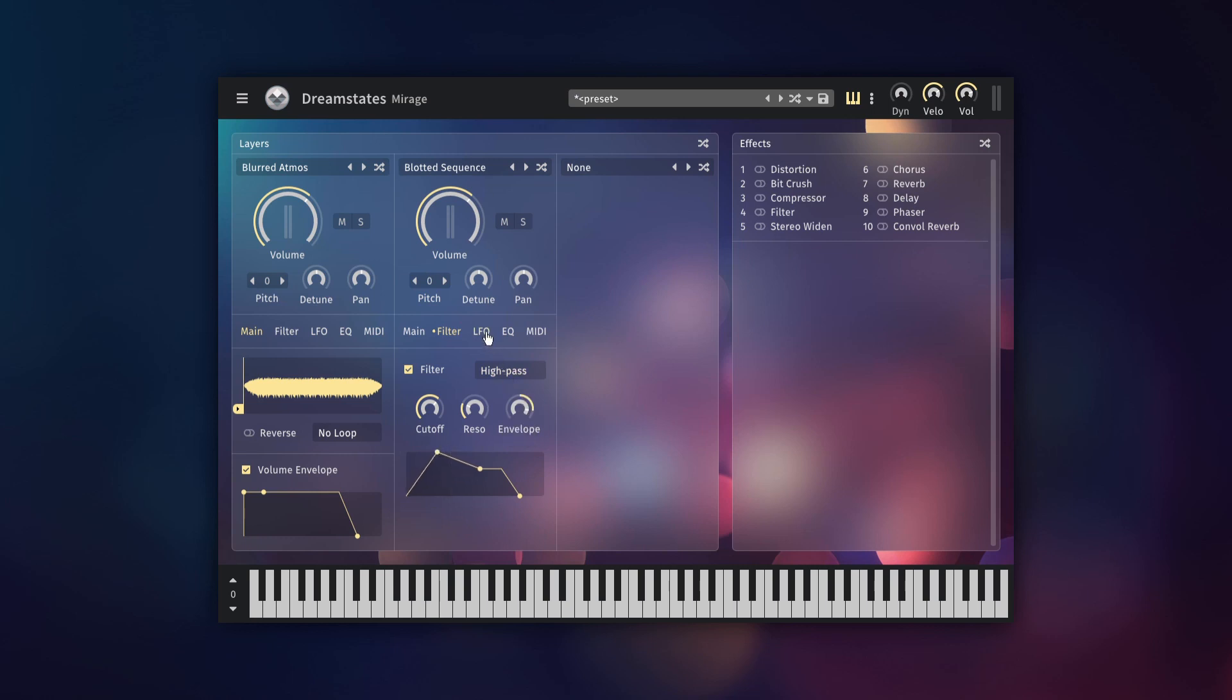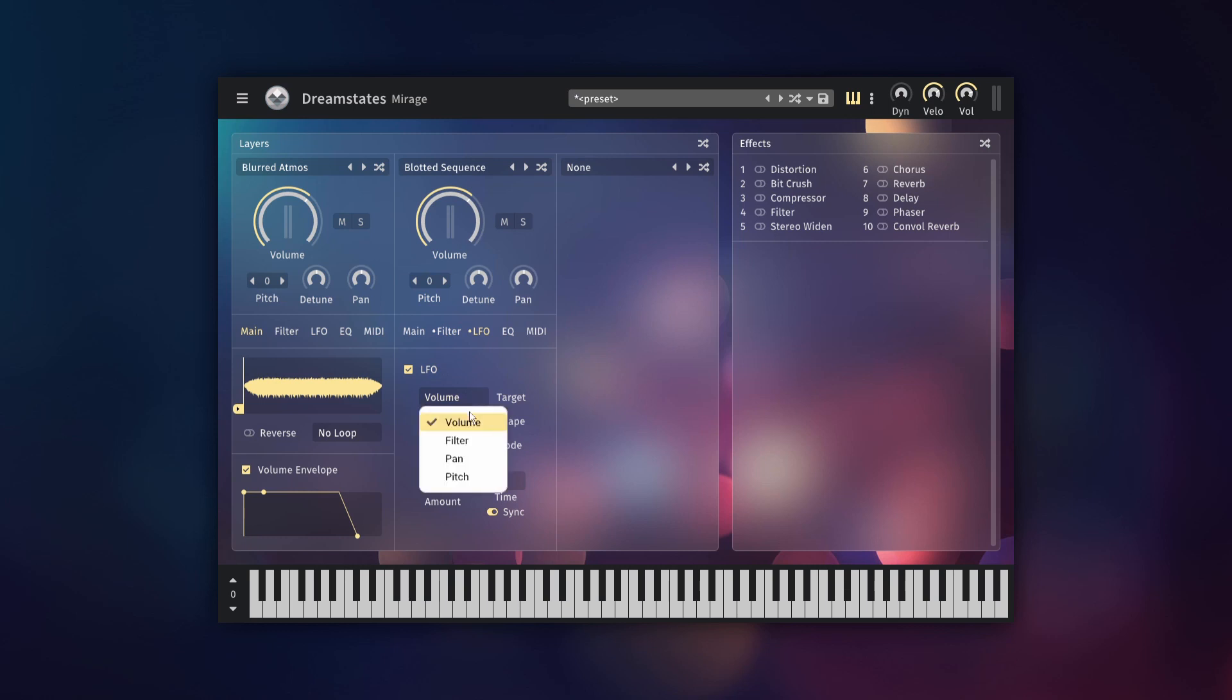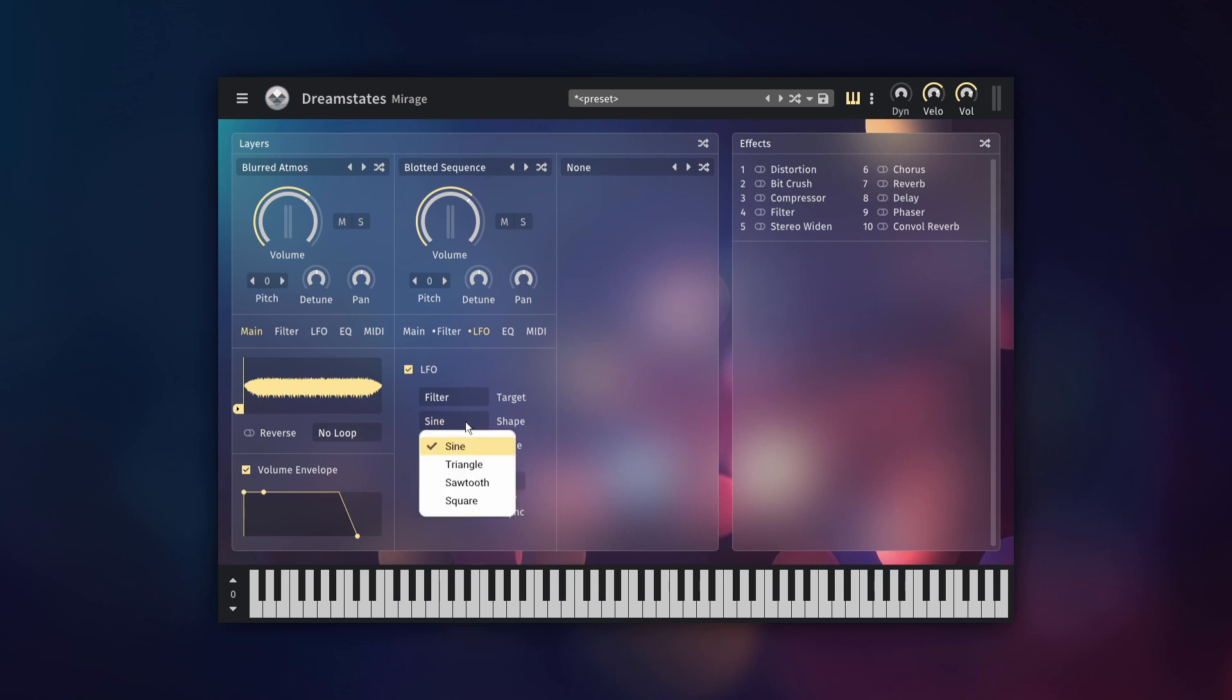Next is the LFO. Here you will find a single low frequency oscillator that can modulate the volume, filter, pan or pitch, with the shape intensity and speed of your choosing.